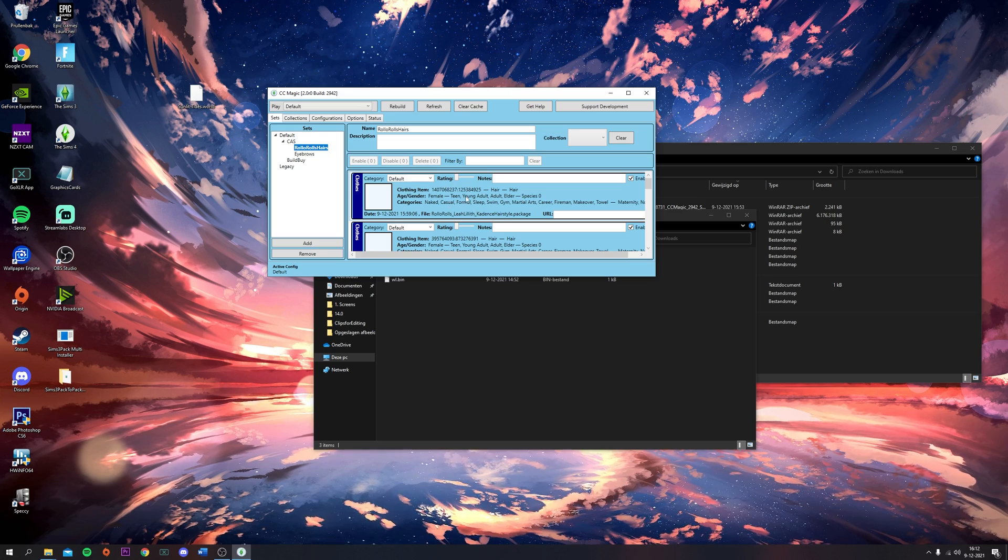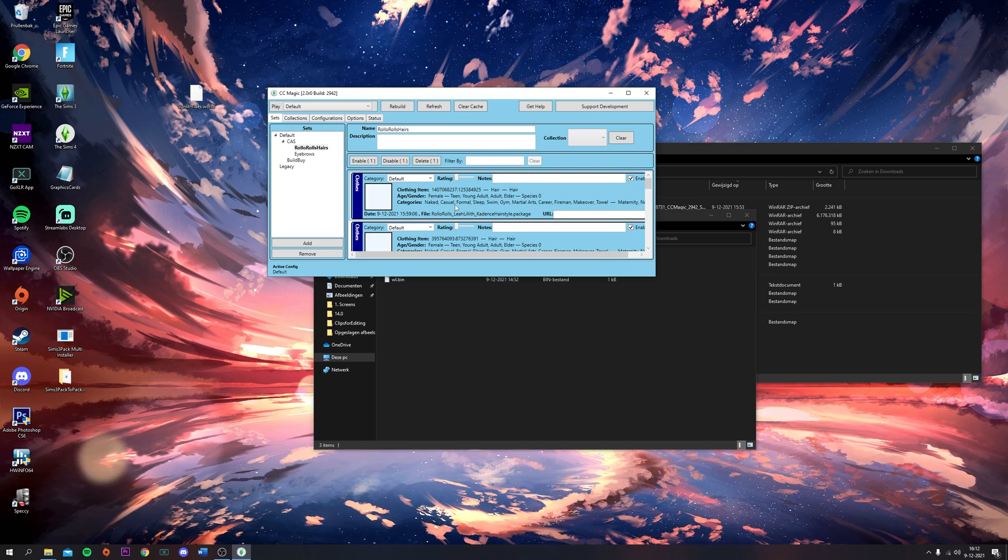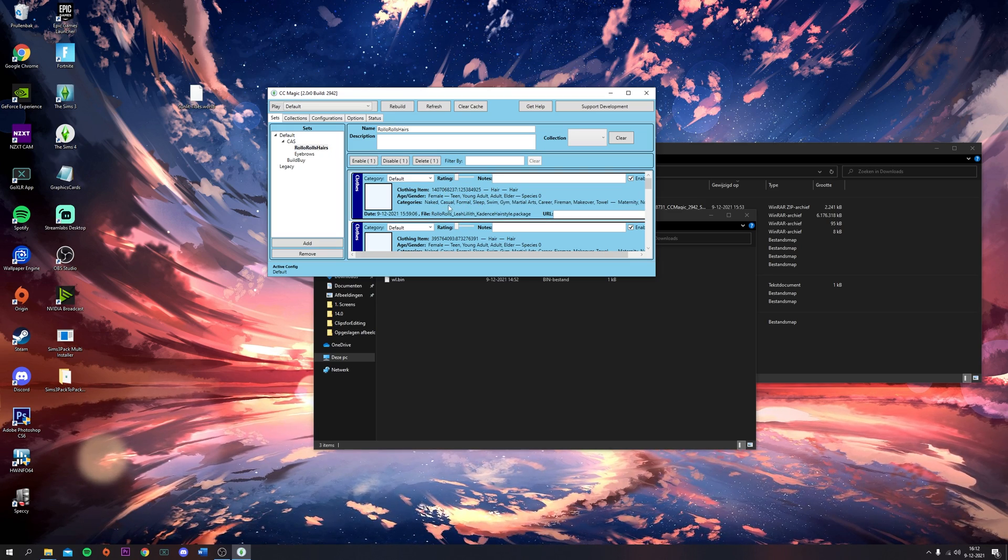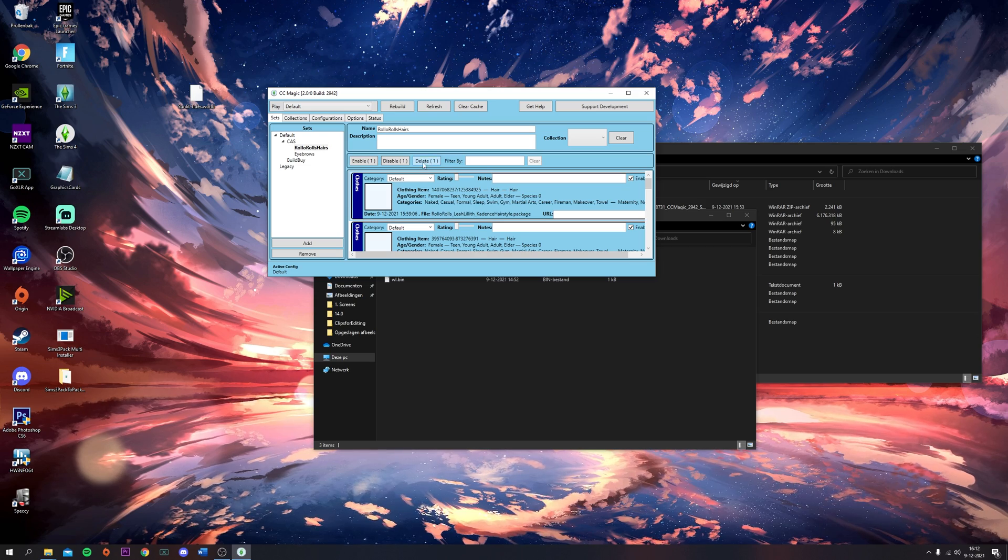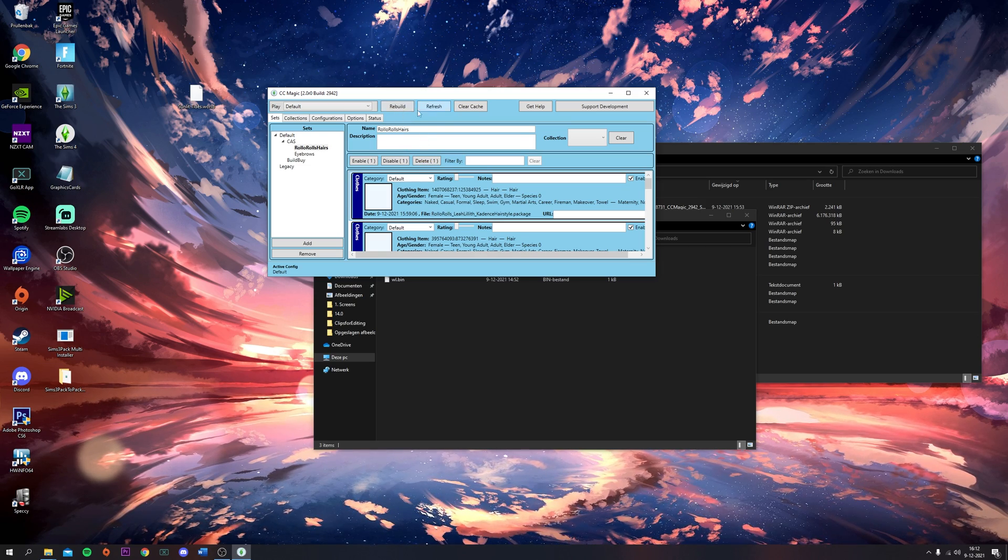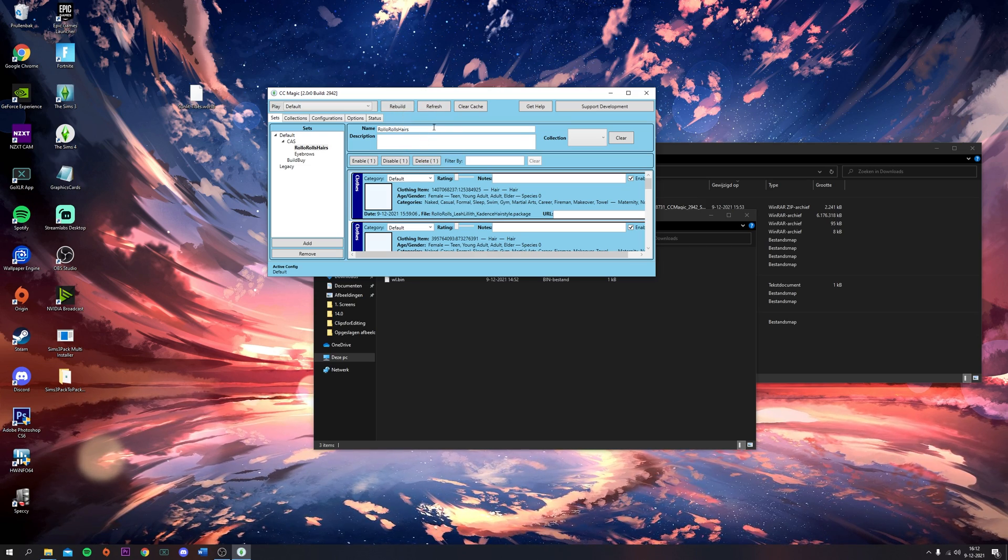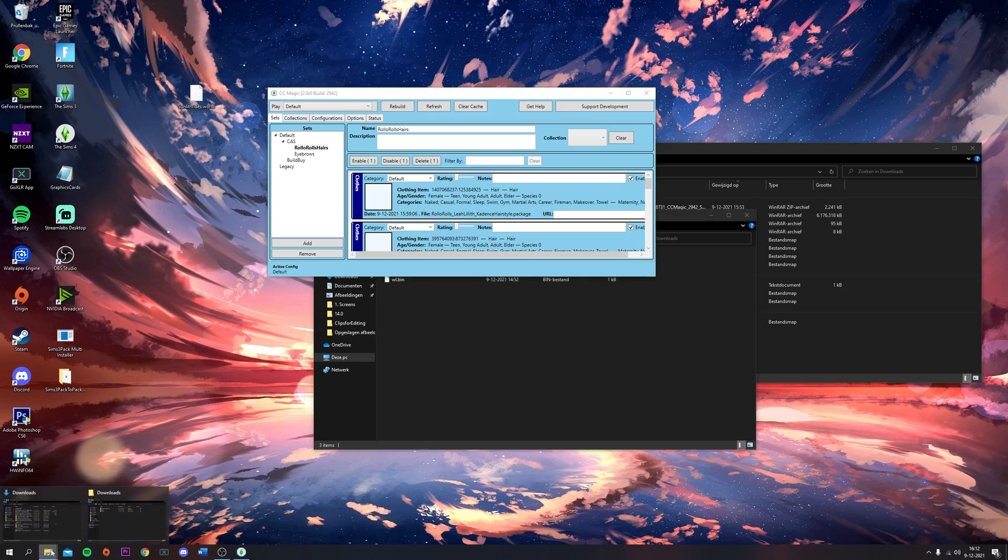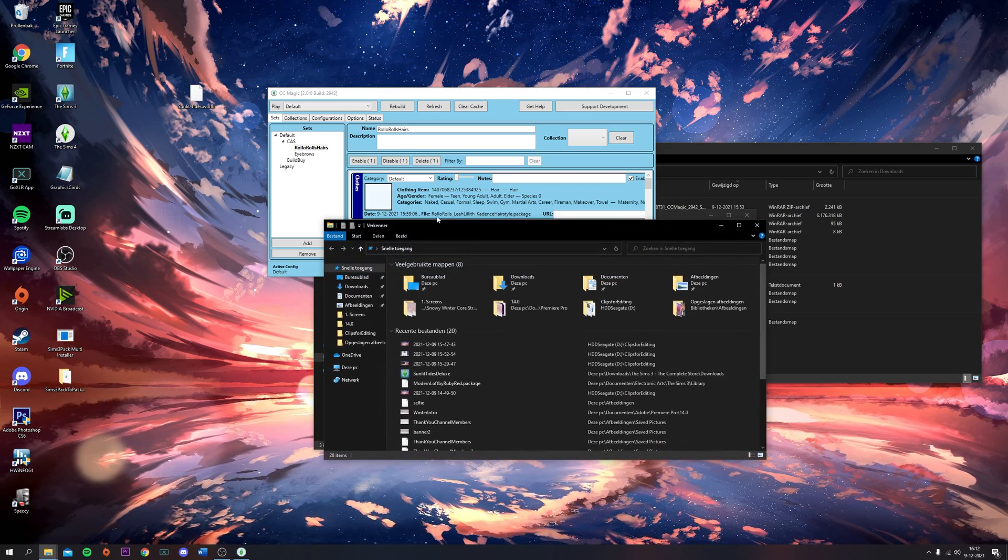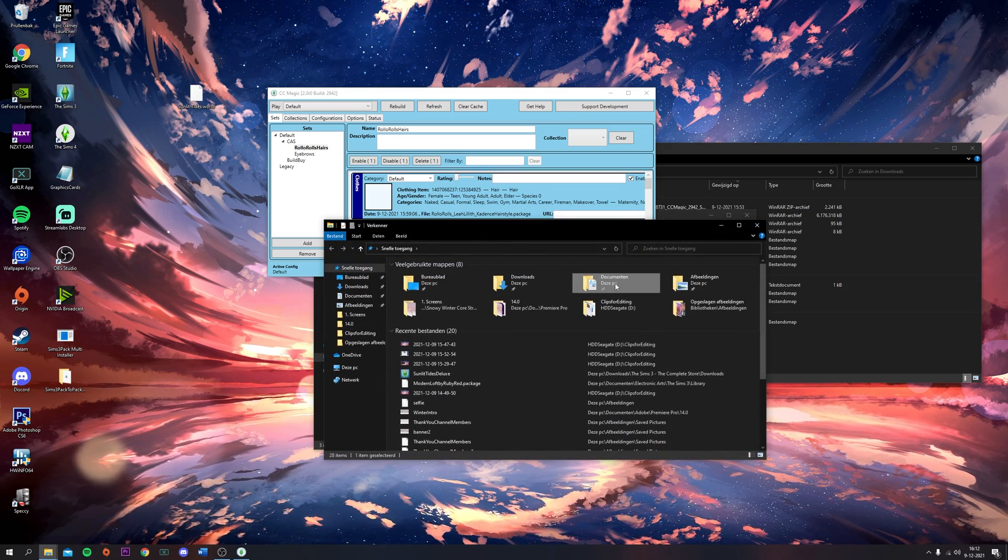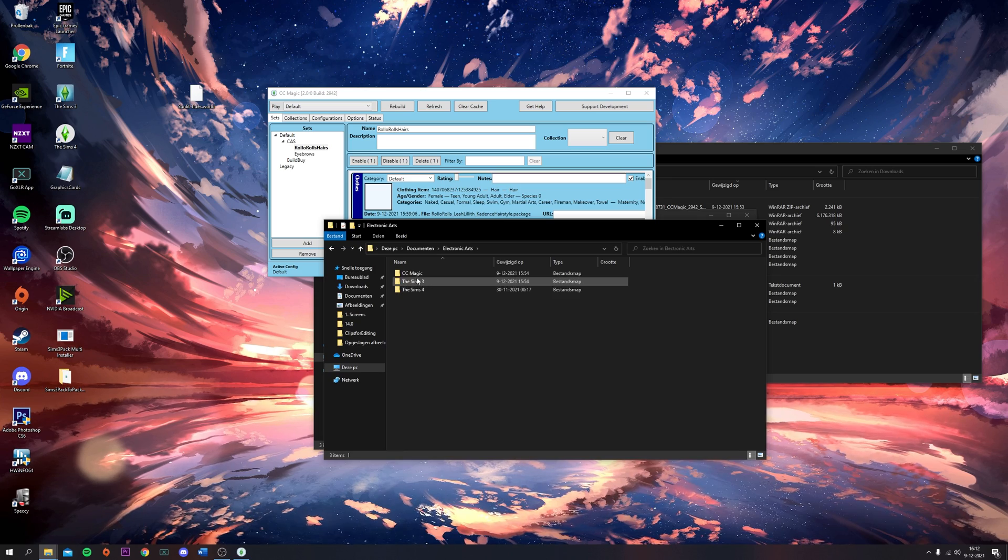You can also just delete them of course. If you don't want this hairstyle anymore, you can just click Delete and then you have to rebuild again. It's super, super easy.